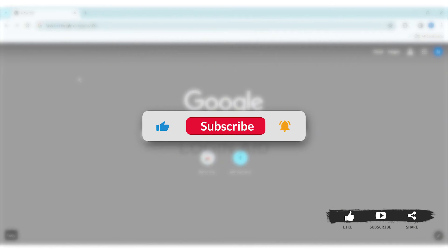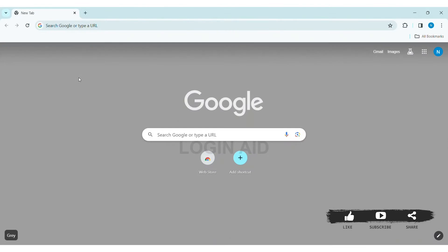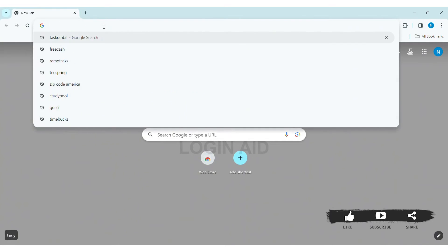To verify email on FreeCash, first open any web browser available on your PC. I am using Google Chrome. Now go to your search bar and type www.freecash.com.